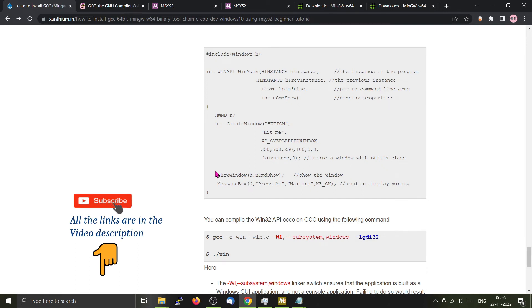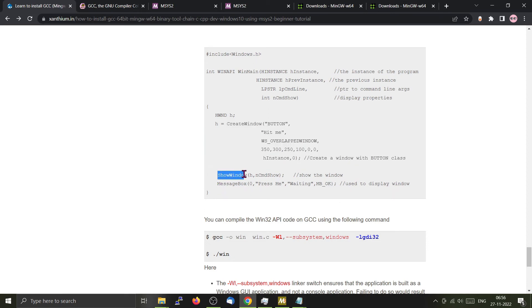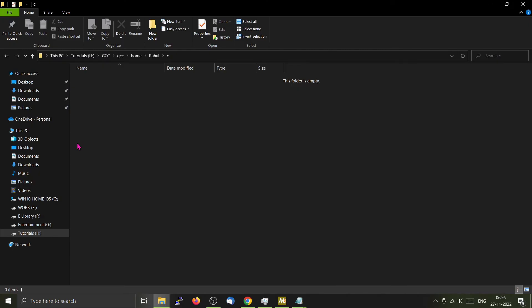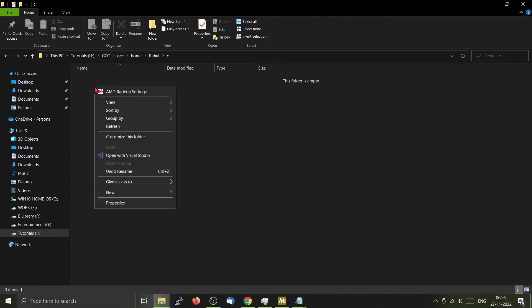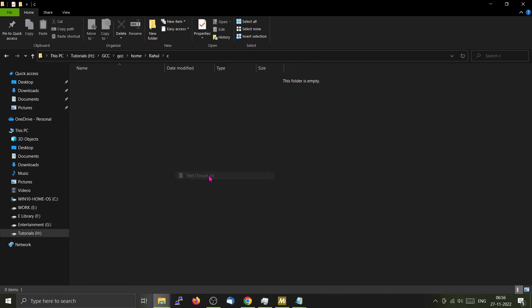Here we will be using the Win32 API called CreateWindow to generate a small window, and then we will show the window and generate a small message box using Win32 API.